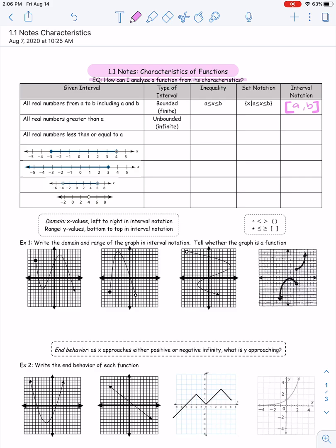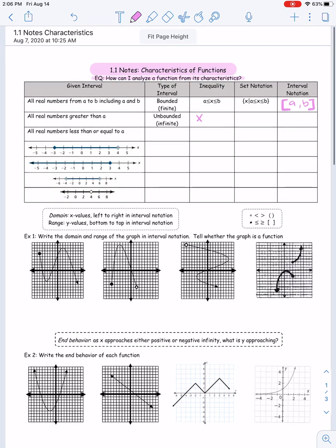The next interval is all real numbers greater than A — from A on up, an infinite amount. That is an unbounded interval because there's no way to measure it. In inequality notation: all real numbers greater than A. Set notation: the set of all X's such that X is greater than A. Because we're not including A, we use a parenthesis in interval notation. We want numbers bigger than A going all the way to infinity, so our interval notation is parenthesis A to infinity, with infinity always taking a parenthesis.